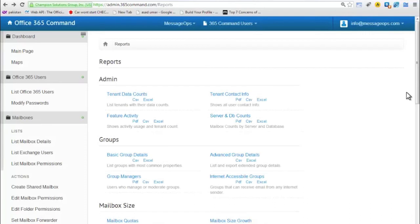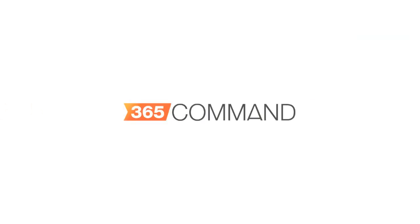To learn more about taking command with 365 Command, visit www.365command.com. Or watch more videos in our Office 365 series to learn just how simple and intuitive 365 Command can make your Office 365 environment.